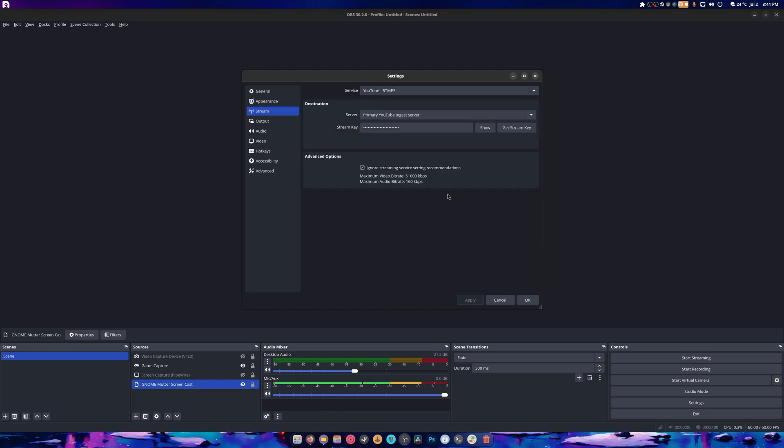When I go for streaming, I turn ignore streaming service recommendations off so I could stream in AV1. And I can technically stream 50k bitrate if I wanted to, but I don't want to. I tried that before. I did see a difference in video quality, but most of you wouldn't even see it, so it is what it is.